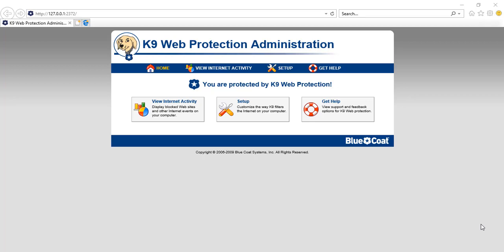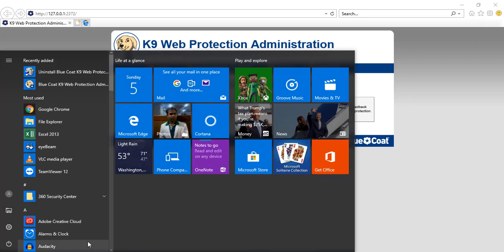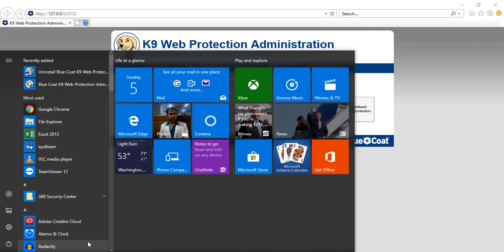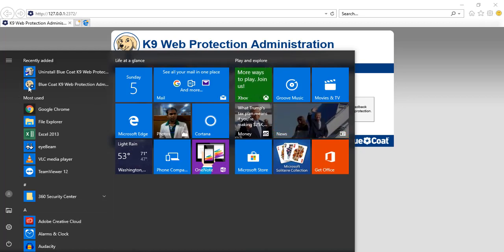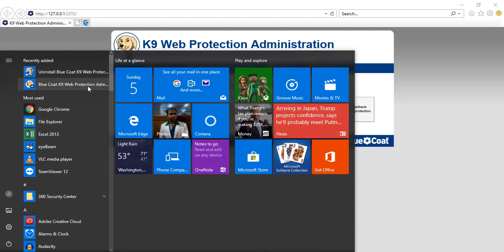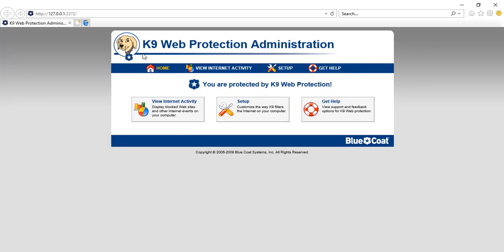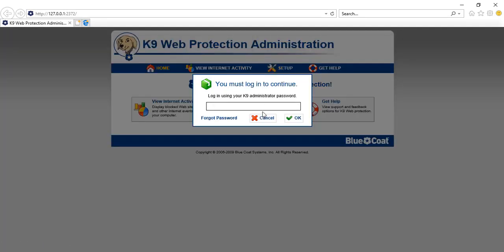I've restarted the computer. Now I'll show you the further process. After installation, you will not see any icon on your desktop. To open the software, go to the Start Menu and in the search panel type 'k9' or 'Blue Coat K9 Web Protection'. Click on it and you'll be redirected to the K9 Web Protection Administrator page.